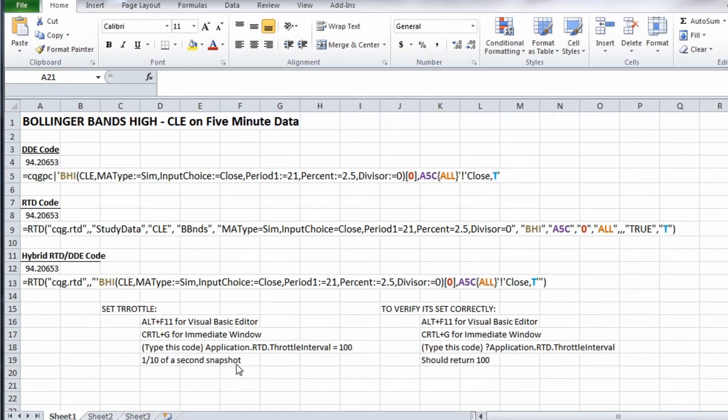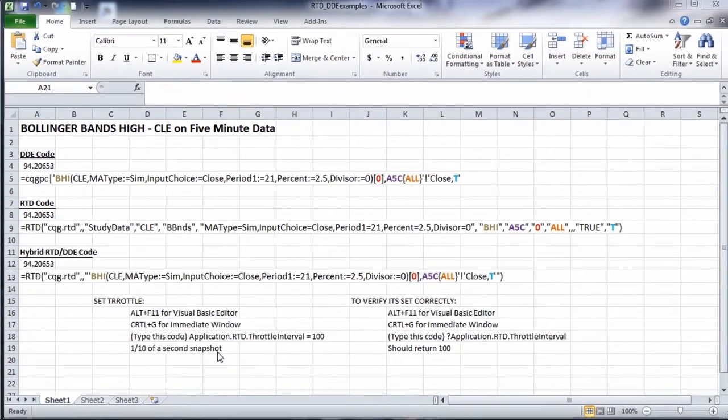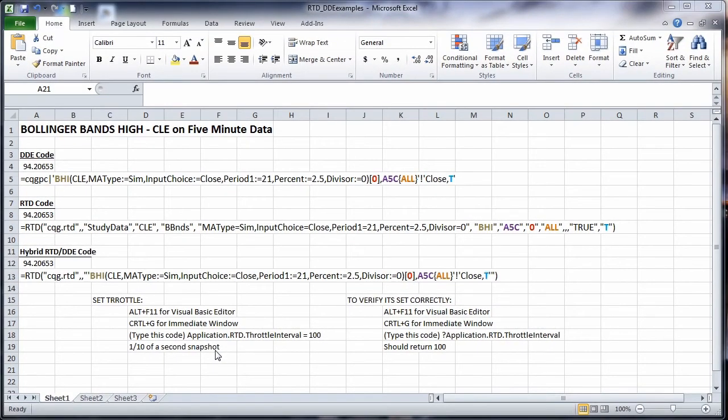That's the three different ways to bring live data out of CQG into Excel. In this case, for a study.